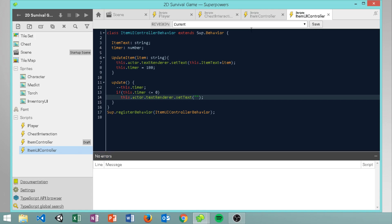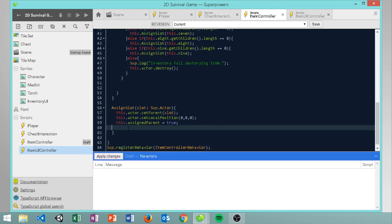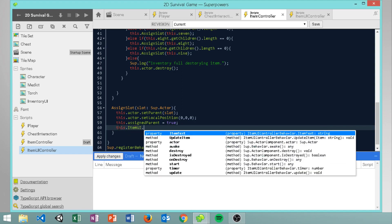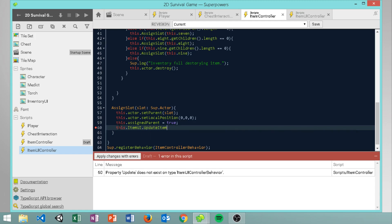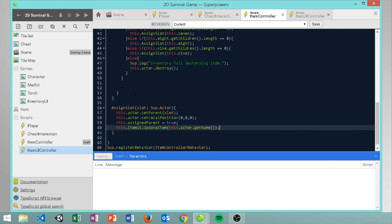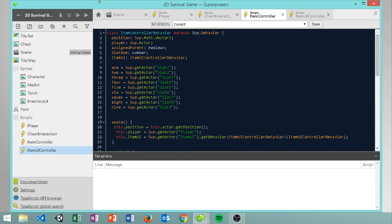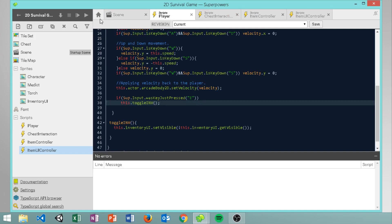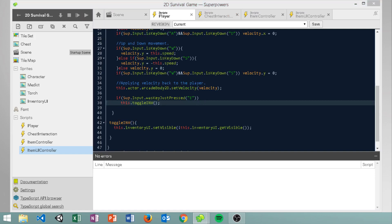Back in our item controller, in the assign slot void we call this dot item UI dot update item and pass in this dot actor dot get name as the string. That will display the item name in the UI when picked up. Now let's make sure everything's saved and run the game.